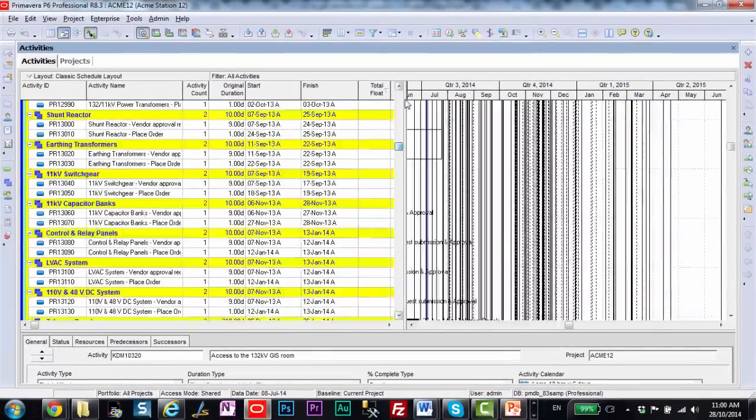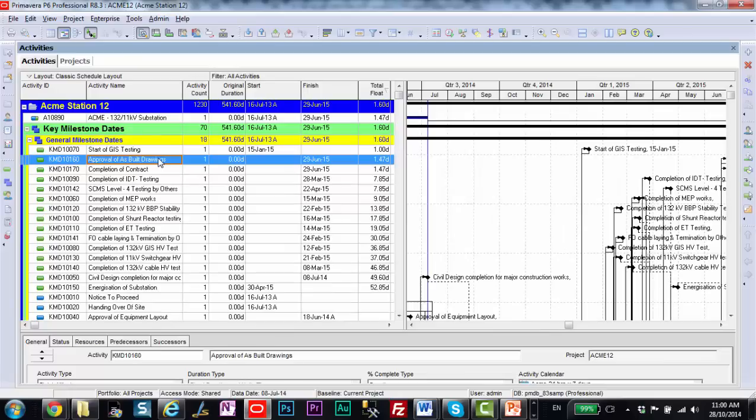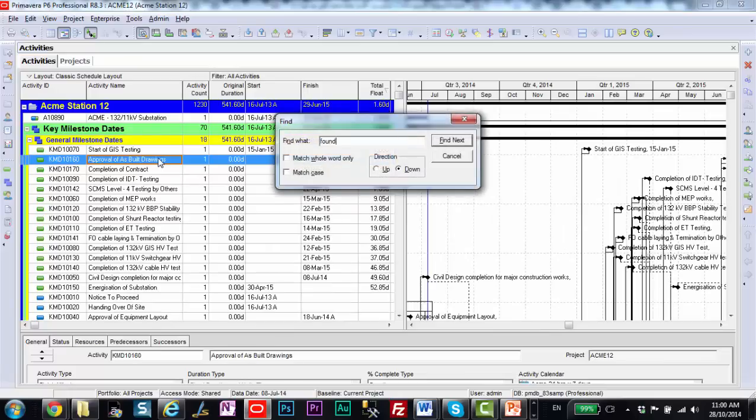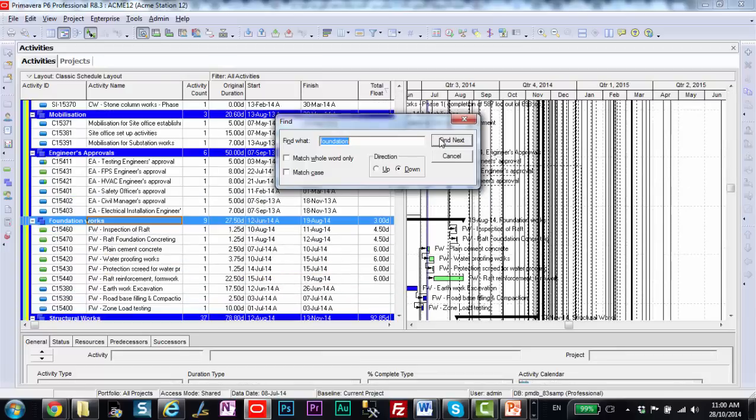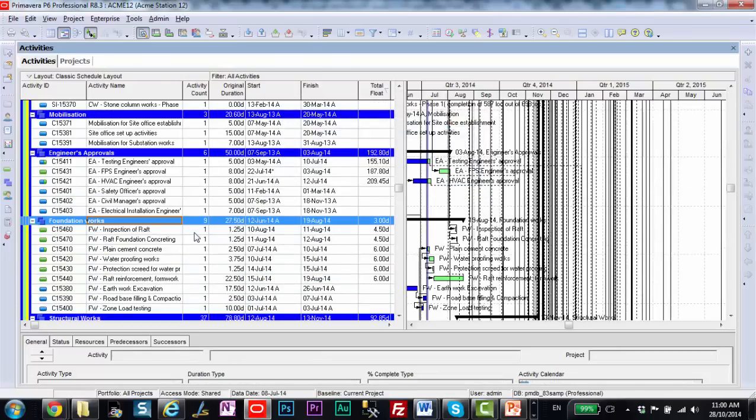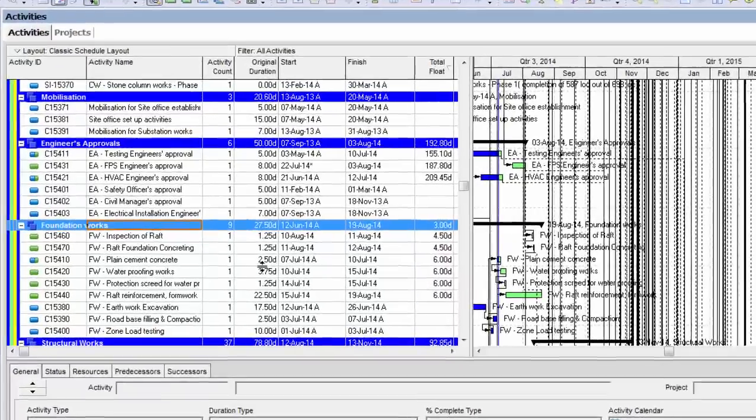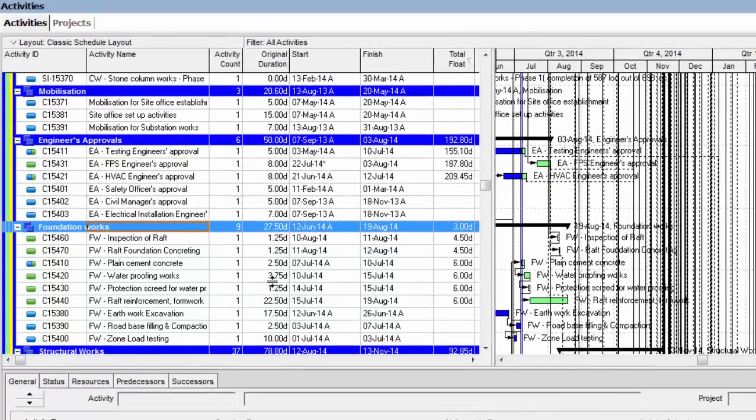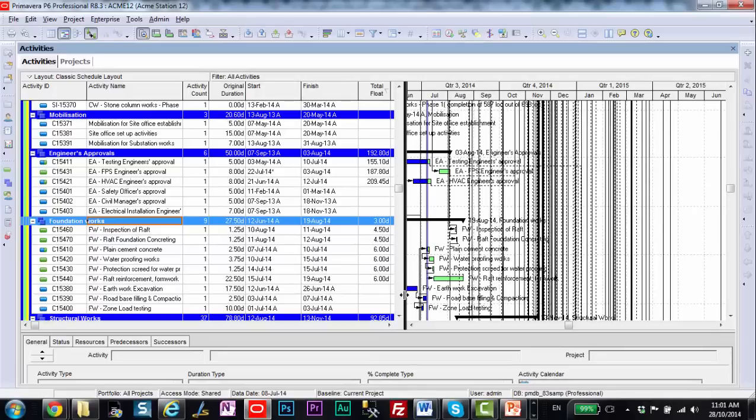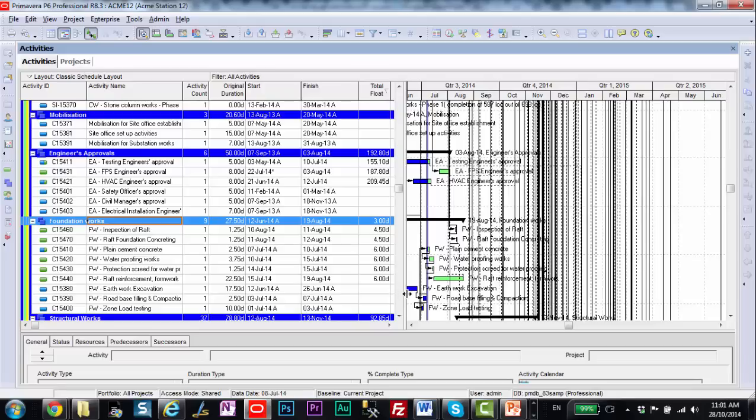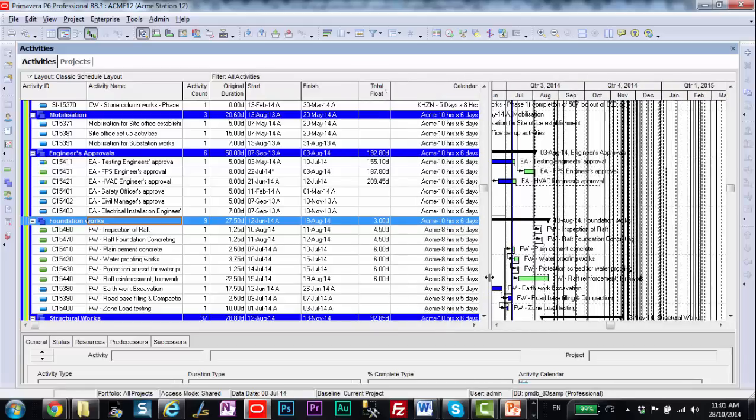And if I scroll back up to this project and go to a particular area. There we go, the foundation works. And I have a look here at my numbers. Most of my durations are full integers. However, down here in the foundation works I have some 1.25 days or 2.5 or 3.75 days. Now what's going on there?